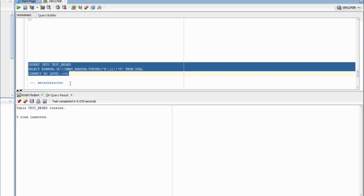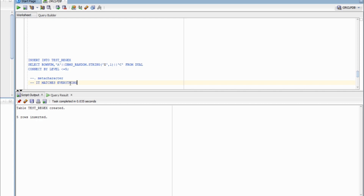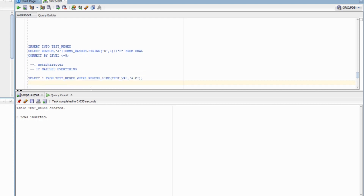The data has been inserted. Now we will understand the first meta character, which is dot. Dot matches everything — no matter what is present, it will match it. With this example, we are going to understand our first regular expression in Oracle: REGEXP_LIKE. We have a column test_val and we are searching a pattern. It is similar to the LIKE operator in Oracle, but instead of a standard term we are using a regular expression.